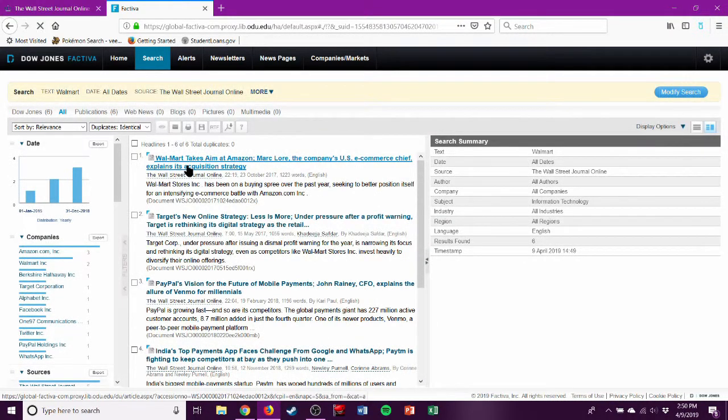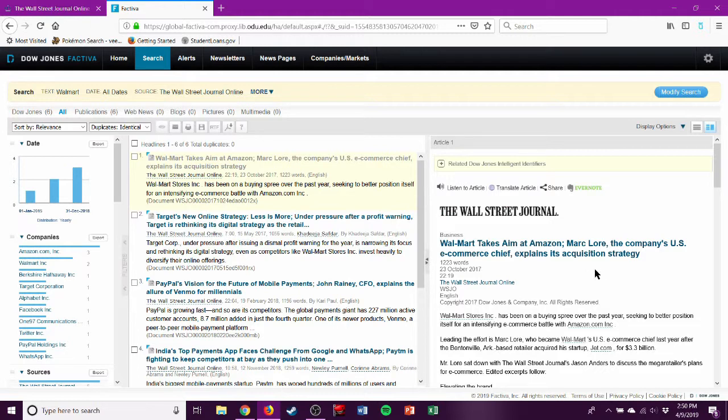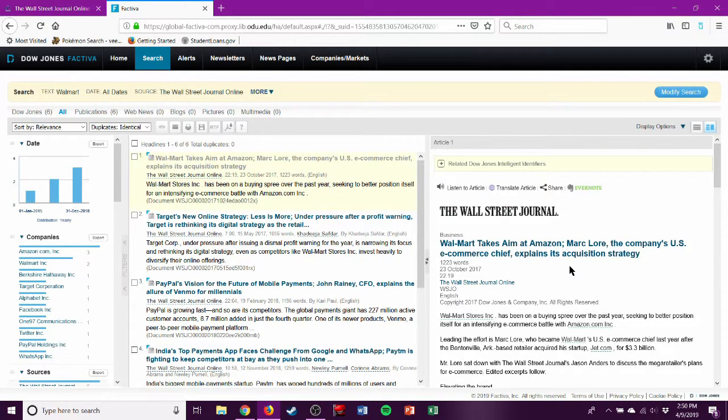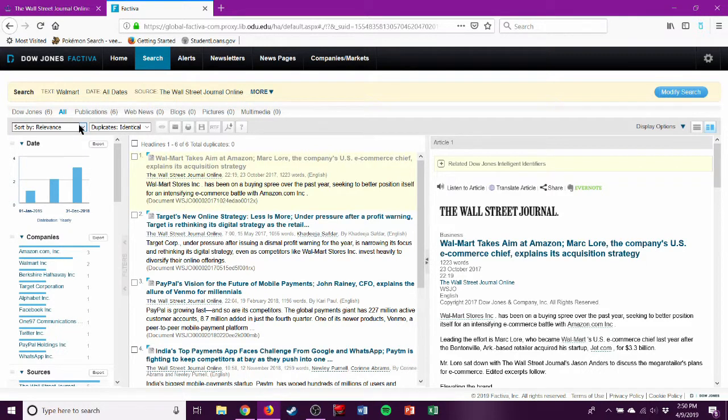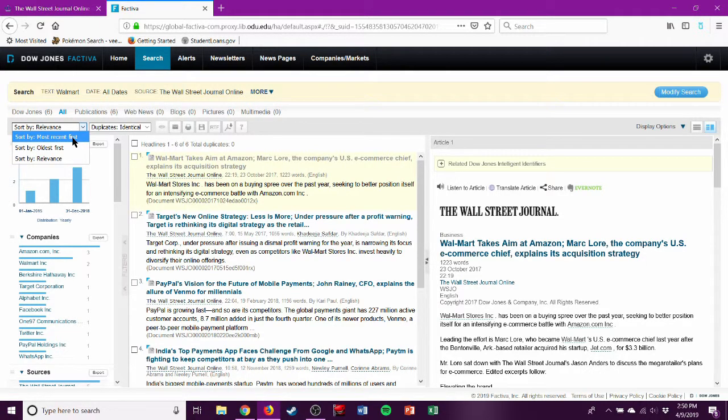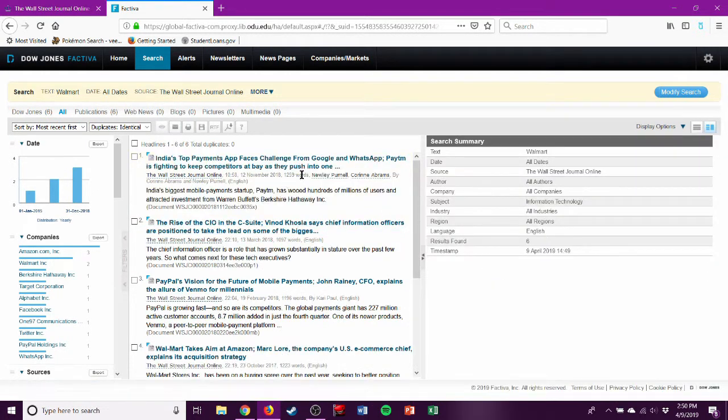And our first article is 'Walmart Takes Aim at Amazon.' Company's U.S. e-commerce chief explains its acquisition strategy. And this is posted October 2017. So that might not be good. I don't think the professor will want something that old.